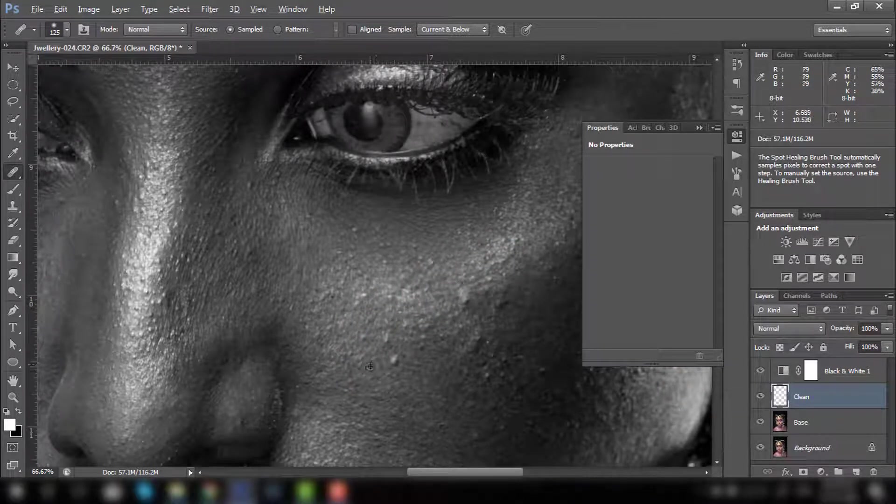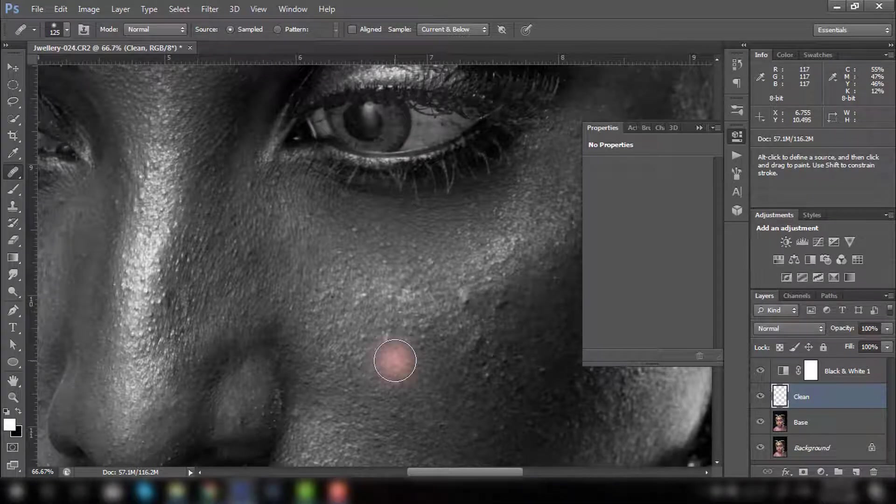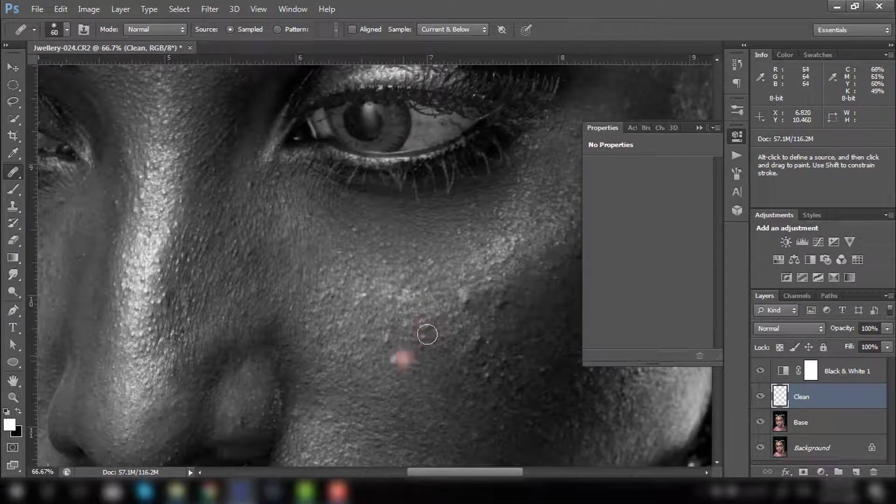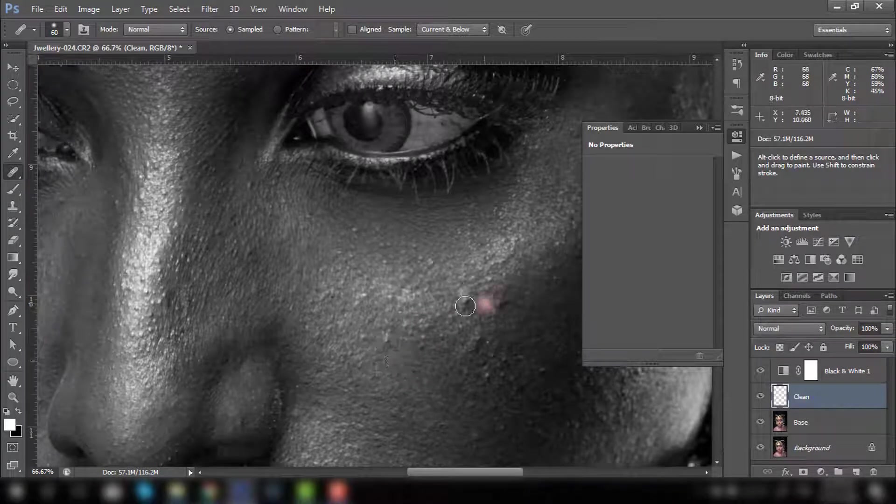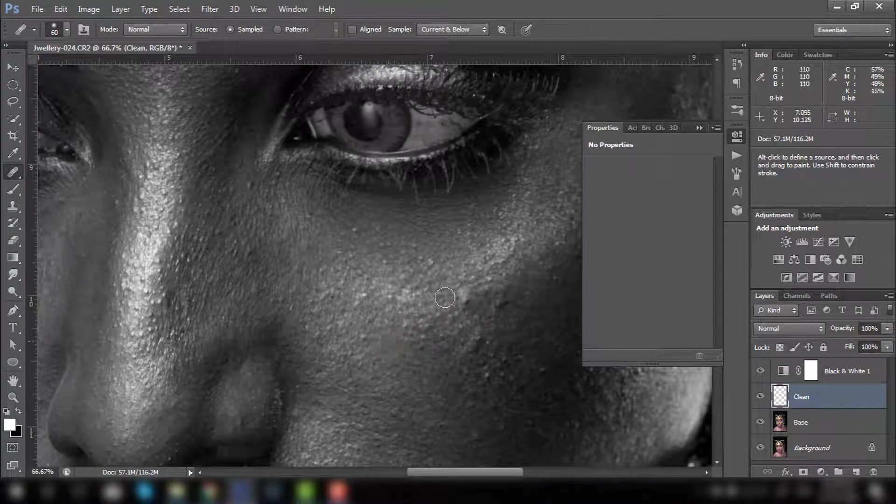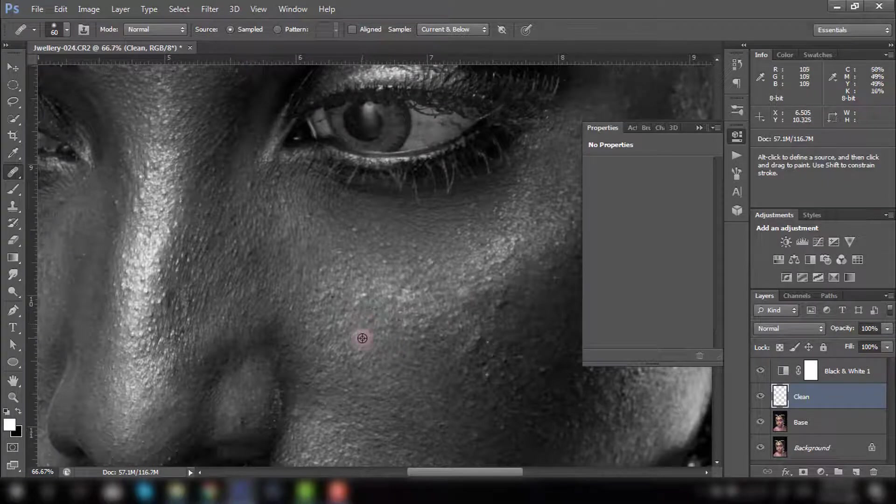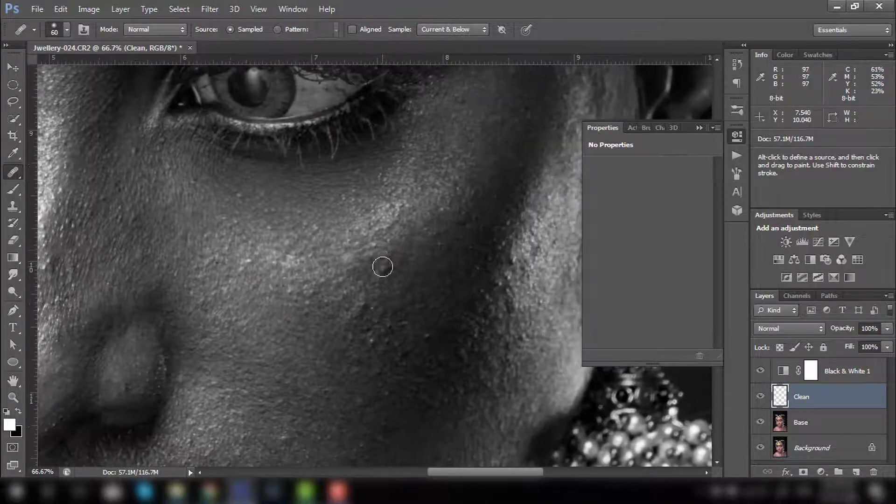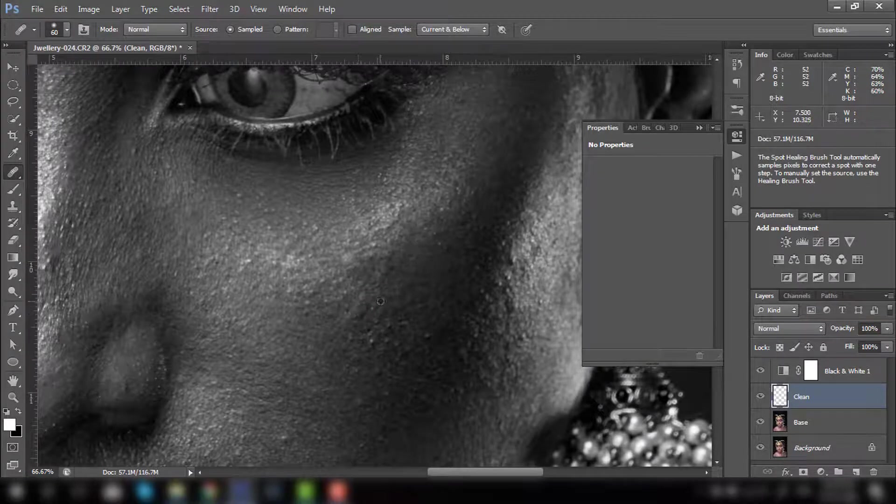Similar way you can do it for the others. Hold the alt button, click the source, and according to the blemish size, just paste it. Hold the alt, paste it. You need to repeat all over the image until you find your suitable result.